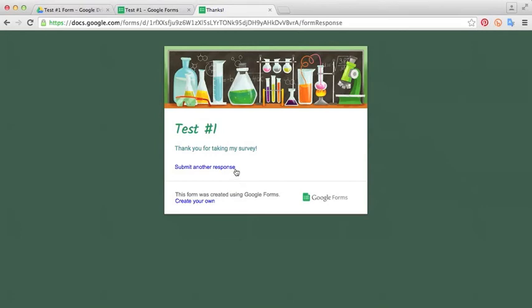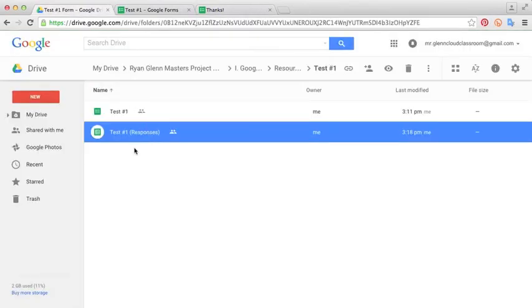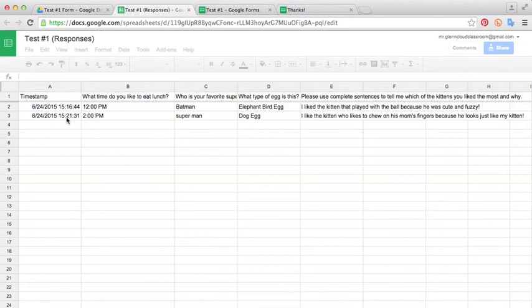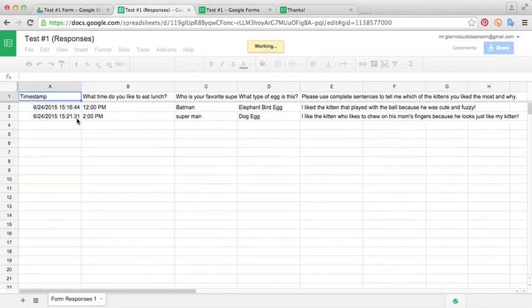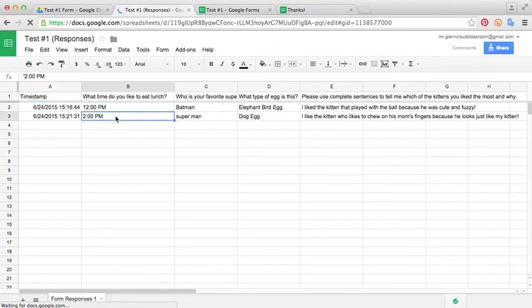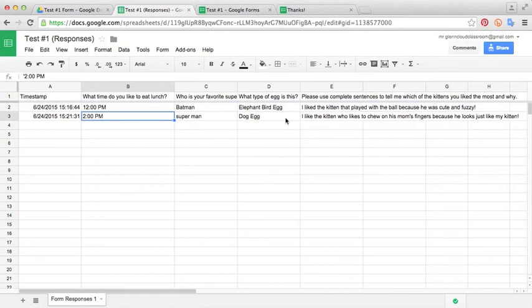Let's go back into our folder and look at our responses. Let's see how these look in our spreadsheet. You see here, there's a timestamp from an earlier response as well. This is the one we just submitted and it shows you up to the second when that was submitted. The answers go into the corresponding columns. We'd like to eat lunch at two. Favorite superhero was Superman. That's a dog egg. And I like the kitten who chews on his mom's fingers because he looks just like my kitten.